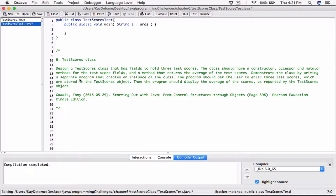The instructions said to demonstrate the class by writing a separate program that creates an instance of the class. So let's go ahead and create an instance of the class. To create an instance, you start with the name of the class — which is TestScores — and then the name of the object you're trying to create from it. This is going to represent the scores of a student.